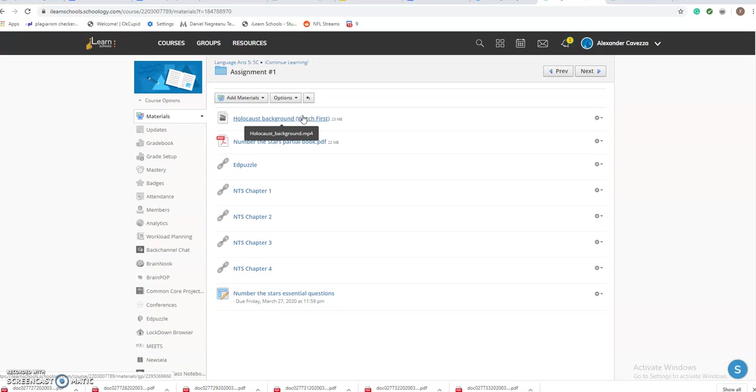file. You're going to always watch the videos first. The videos are meant to help you understand what we're going to dive into with the assignment. It also explains the assignment in further detail. I can't stress this enough: please watch the videos first.